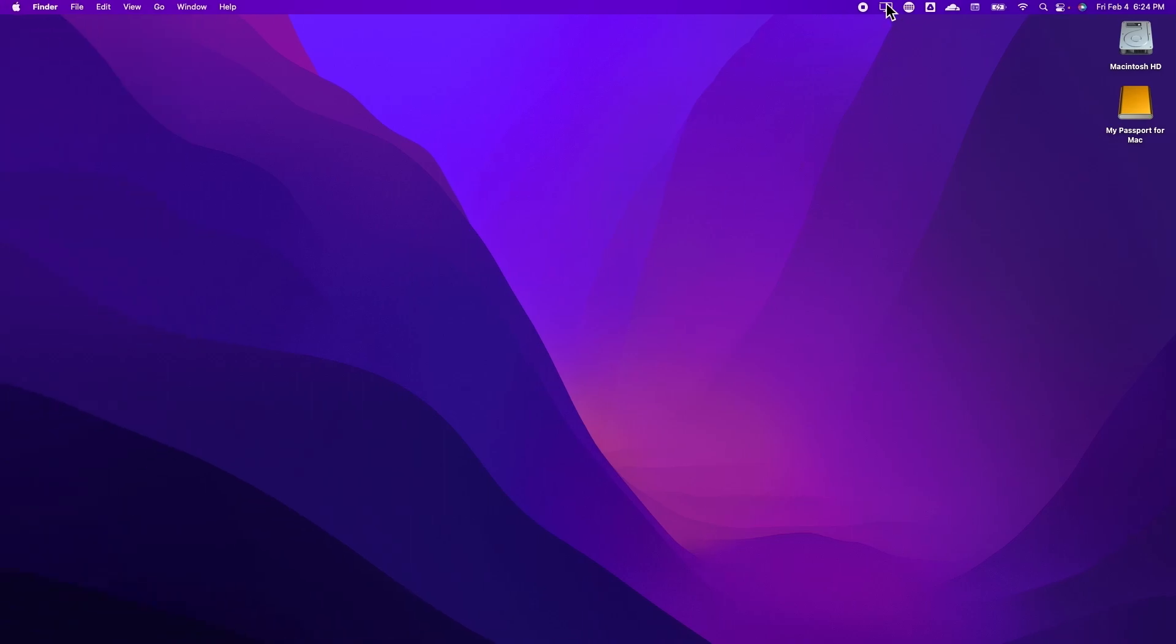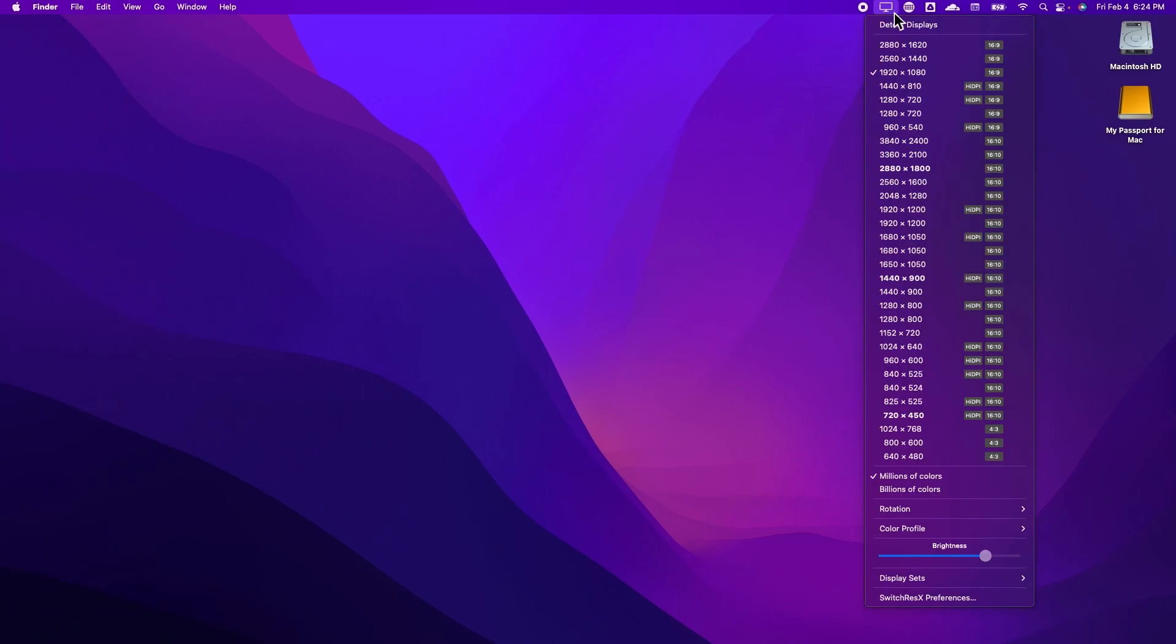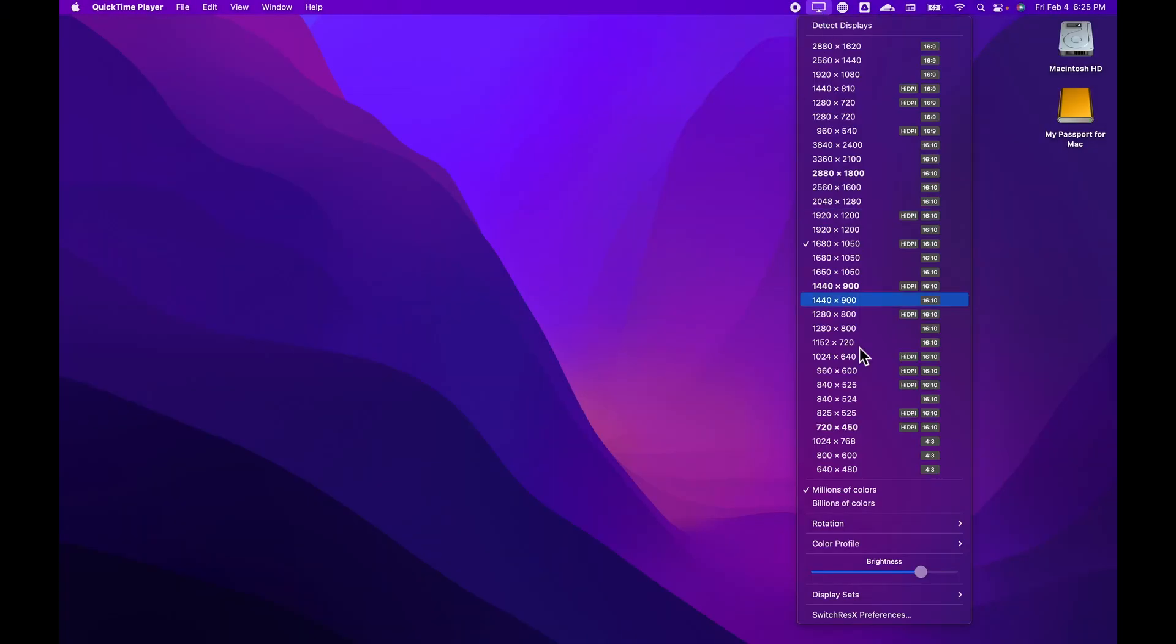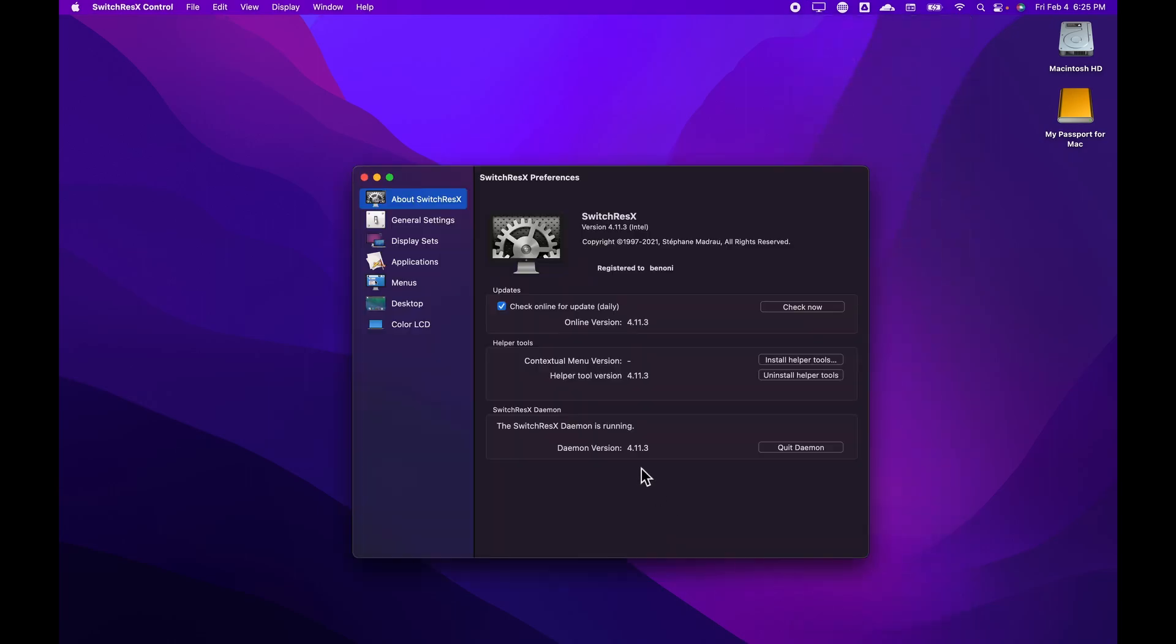Once you are done recording your screen, you can easily switch back to a native 16x10 resolution. And then, if you want, you can also quit the daemon.